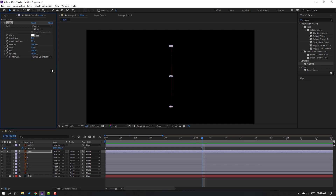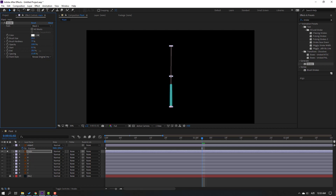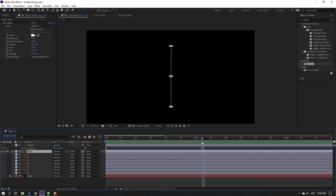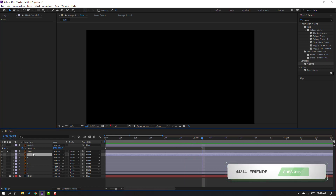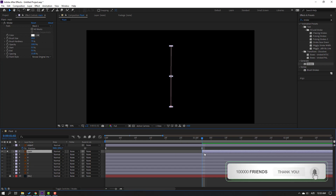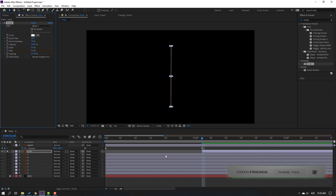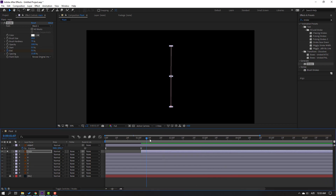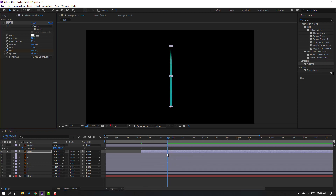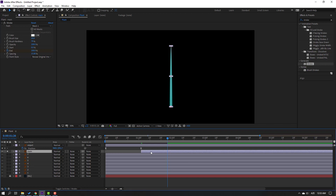Change the paint style to Reveal Original Image, change End to 0, and Brush Size to 20. Let's see — nice. Now select this main layer, move to the right, make a new keyframe, go here and change the value to 100.